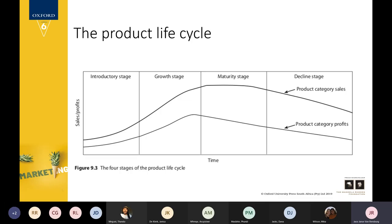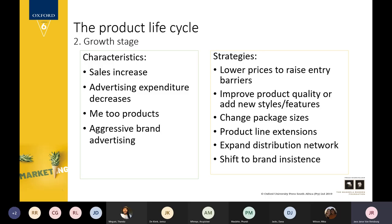A product goes through four different stages. The initial stage is the introduction stage — you've just developed the new product, and the marketing strategy will be very aggressive. You'll have all the items in your marketing communications mix running jointly to get maximum impact and reach as many people as possible. That's usually the strategy in the introduction stage. Then you move into the growth phase, which sees a huge increase in sales.